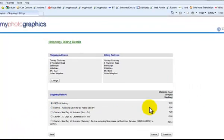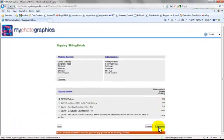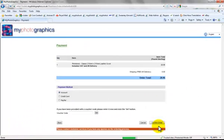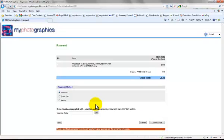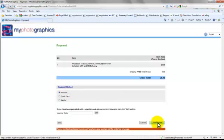Free UK delivery. Continue again. And we're going to normally you'd be paying by credit card or paypal. In our case we'll go by account and confirm the order.